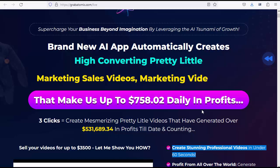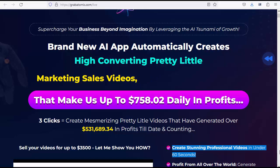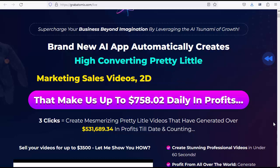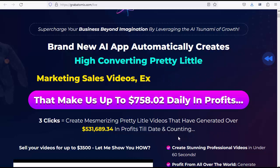Hello friends, how are you? I am fine. Today I will discuss and review Atomex with you. Supercharge your business beyond imagination by leveraging the AI tsunami of growth. Brand new AI app automatically creates marketing sales videos, explainer videos.